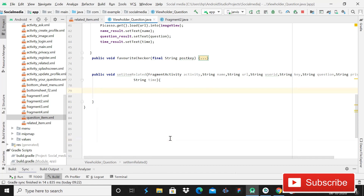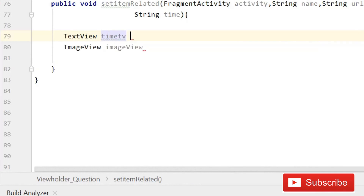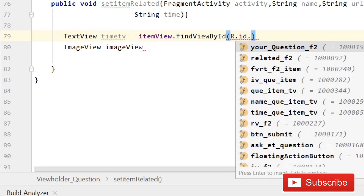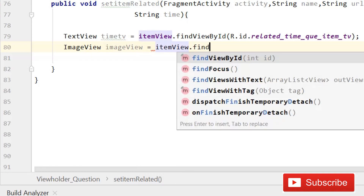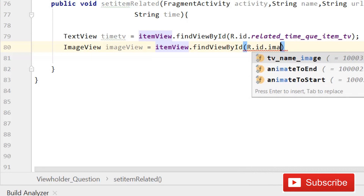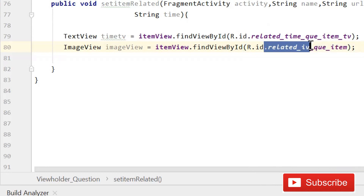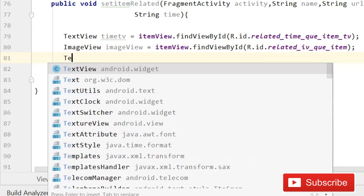Delete the existing codes and declare some more variables. Write TextView and TextView for time_tv, then write time_tv equals to itemView.findViewById(R.id.time_related_question_tv). For the ImageView, write itemView.findViewById(R.id.image_view_iv) - or you can write related_iv_question_item. By giving IDs in that naming convention, you can easily understand which view it refers to.